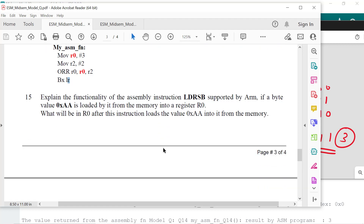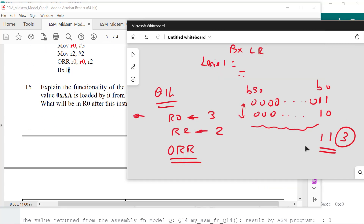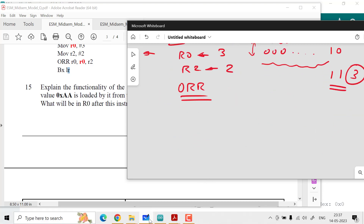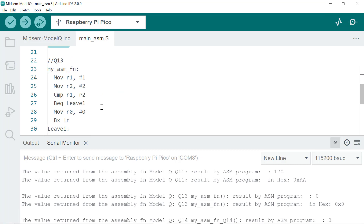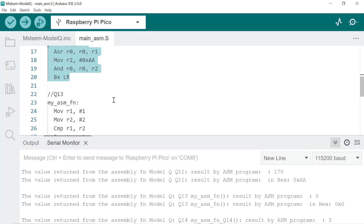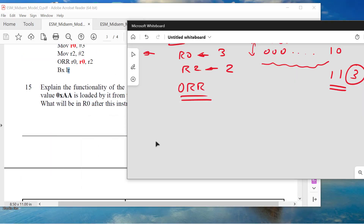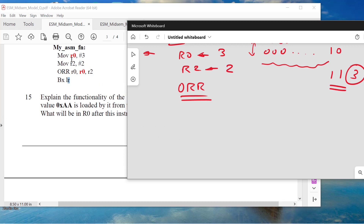I have written both Question 13 and Question 14 as actual code and verified the outputs. I will share this code with you so you can try different combinations and run it on hardware to understand it better. Even if you have doubts, please run this code and practice with different combinations.